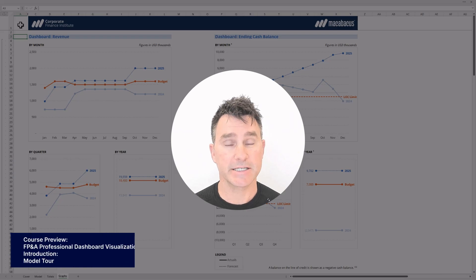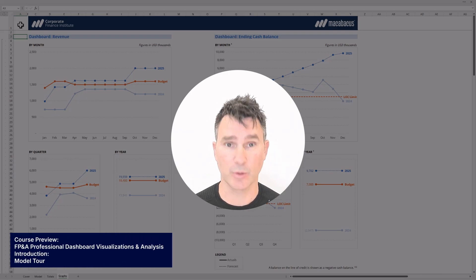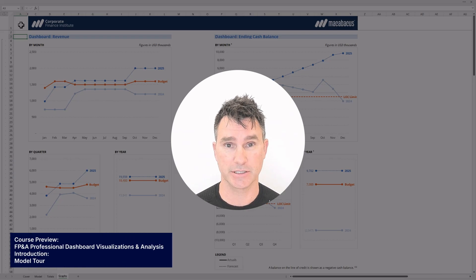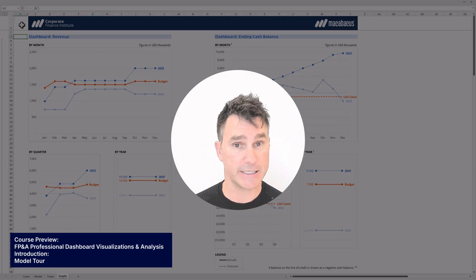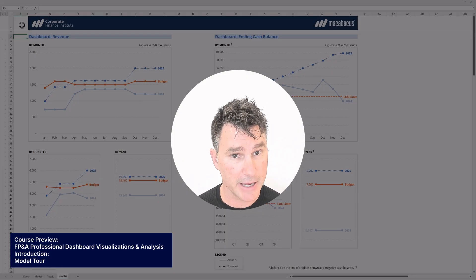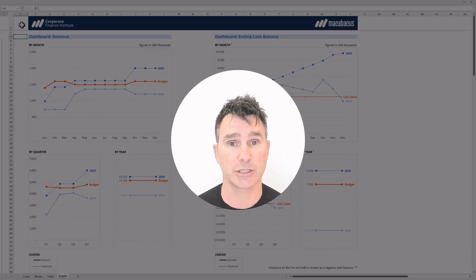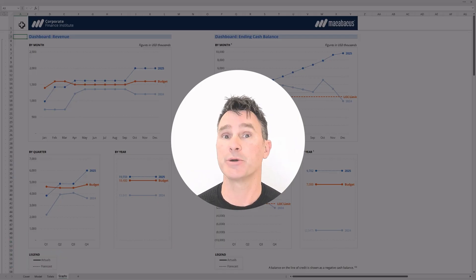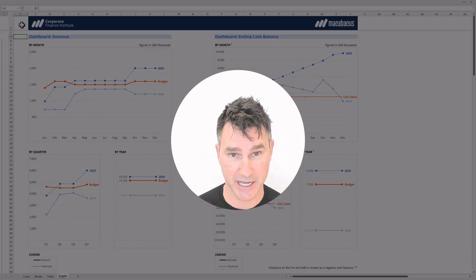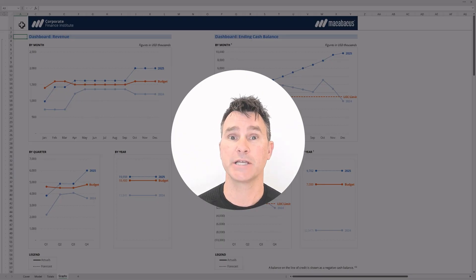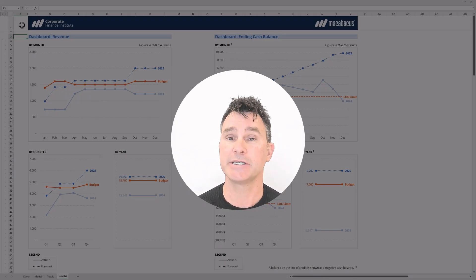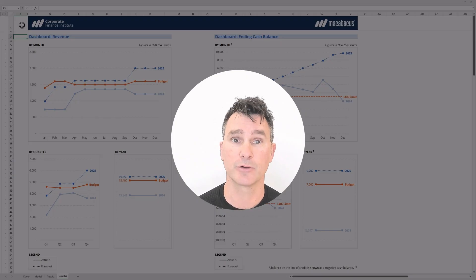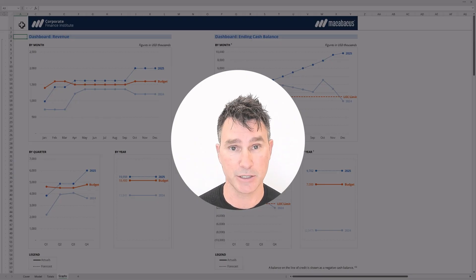Welcome to the next FP&A course in the series, where we're going to look at dashboards and visualizations. This is really the moment where all of the hard work on the model tab and all the aggregation on the totals tab comes together on the graphs tab — we're pulling it all into rich exhibits so the data can tell a story to the crucial decision makers using this model.